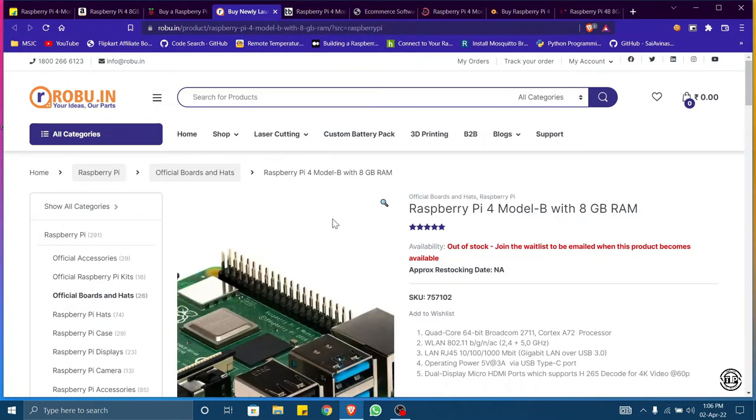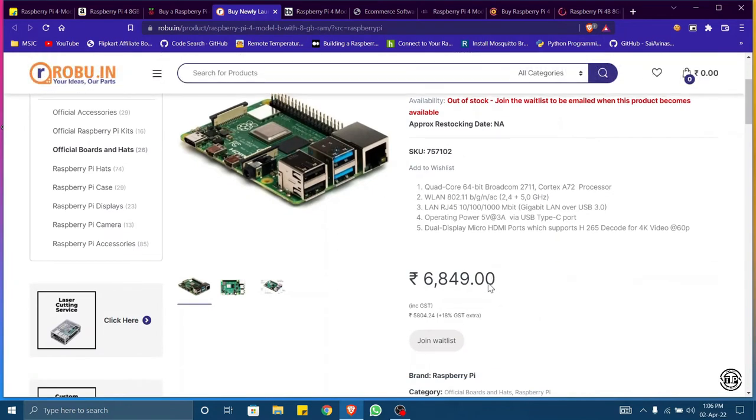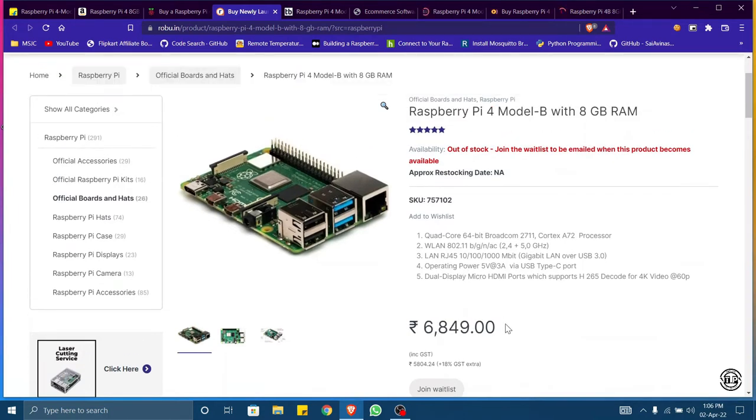Here in robu.in we can see the price of this board is six thousand eight hundred and forty-nine. This is the actual price of a Raspberry Pi board with 8GB RAM. I too bought a board with this price only, around six thousand eight hundred.